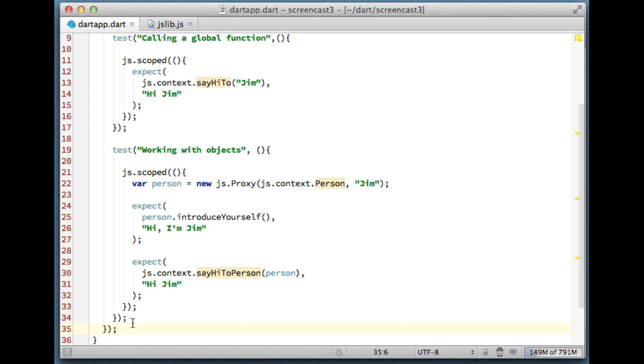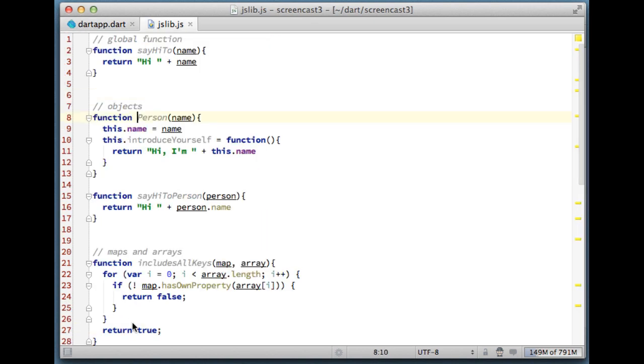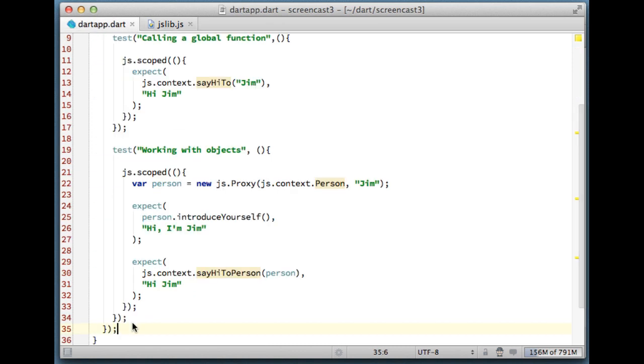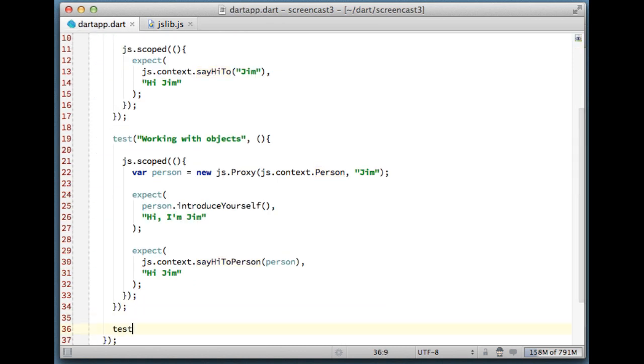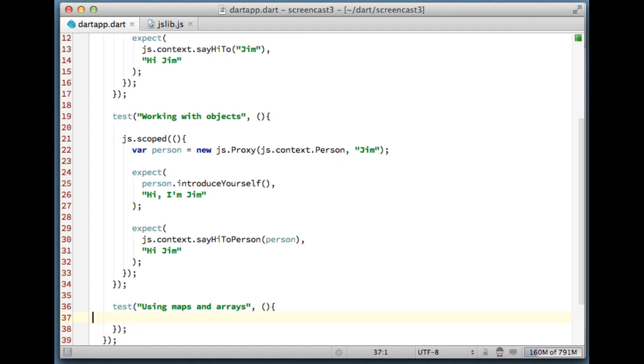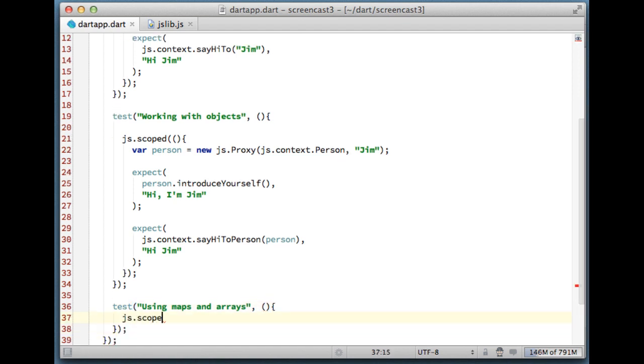Another example: we have a function here verifying that a map contains a set of keys. Manually building maps and arrays using the proxy mechanism we just discussed can be tedious. Thankfully the js library has two top level functions creating maps and arrays.